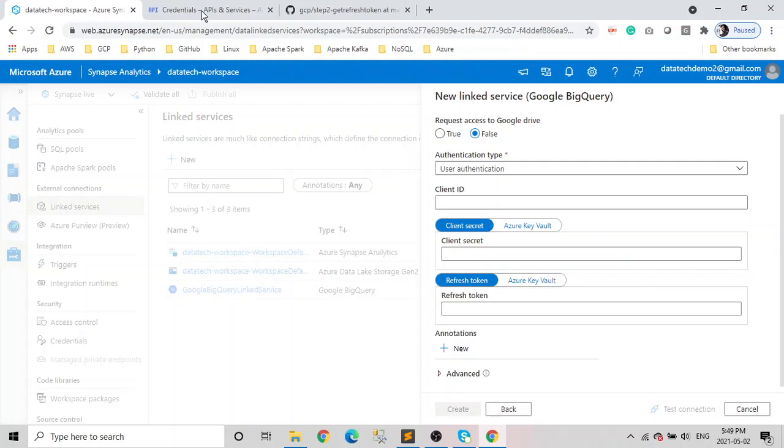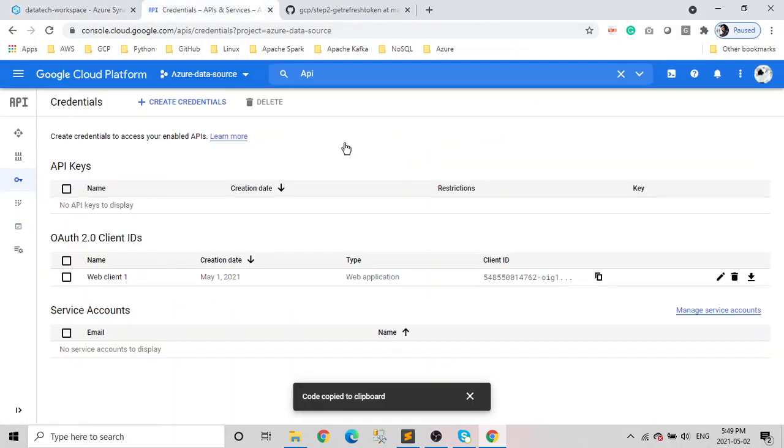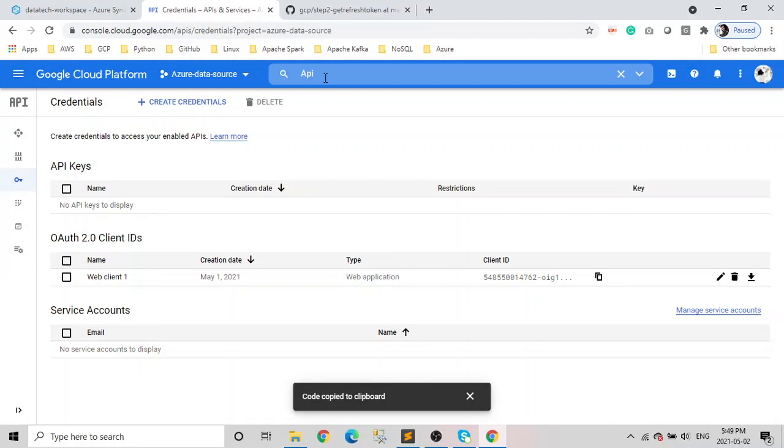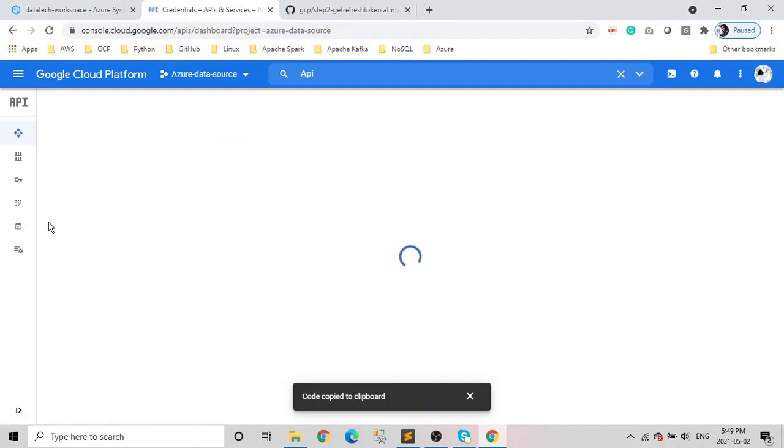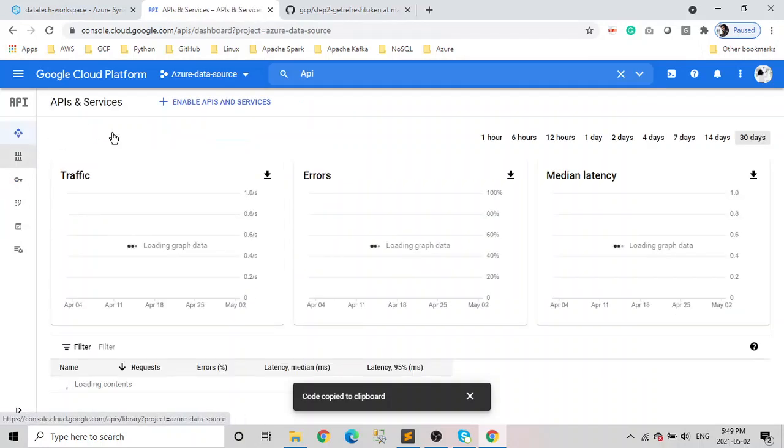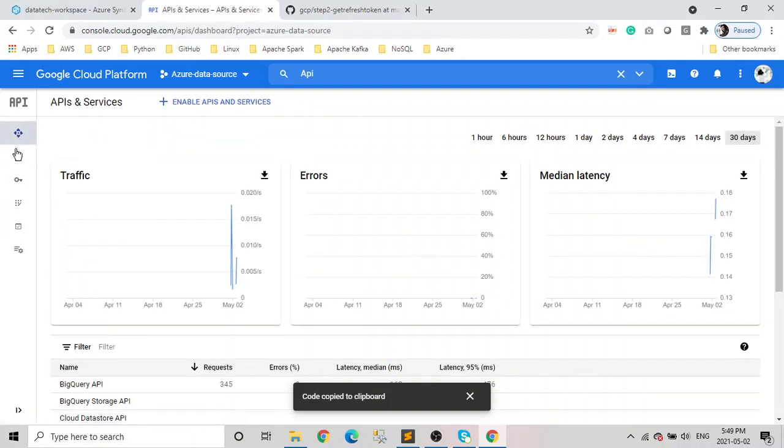I'm in Google Cloud Platform. You already need to have tables in your BigQuery. The first step is to search for API and Services. You just type 'API' in your search bar, this will come, you click on it, and then you click on Credentials.